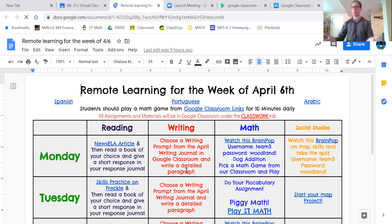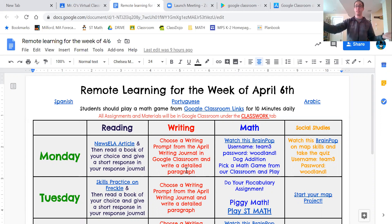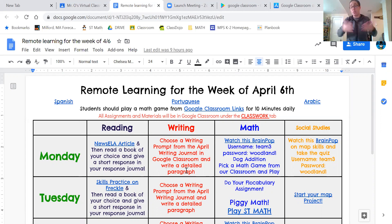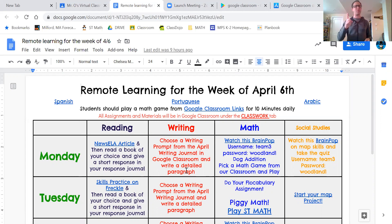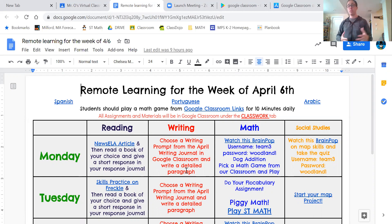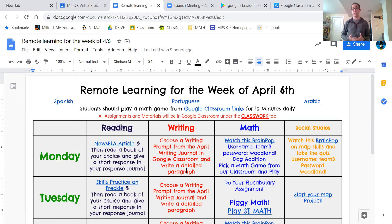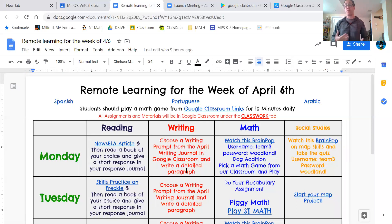A really cool thing about this is that at school we kind of have our set schedule, but here you can do whatever you want first. If you want to do math first, do math first. If you want to do social studies last, do social studies last. It really doesn't matter to me as long as we get our work done. We have reading, writing, math, and social studies every day.